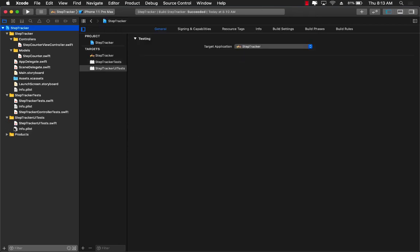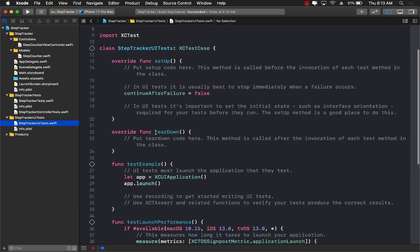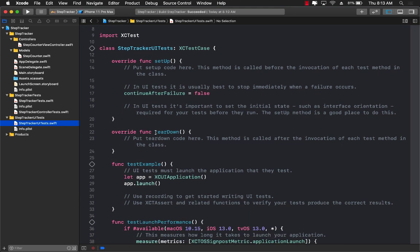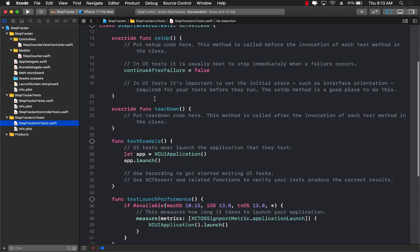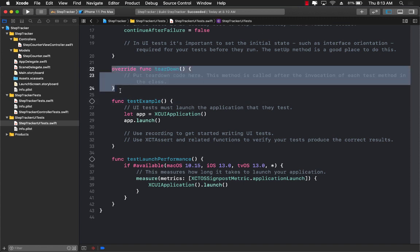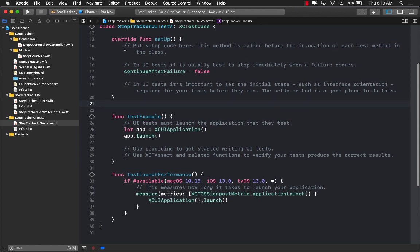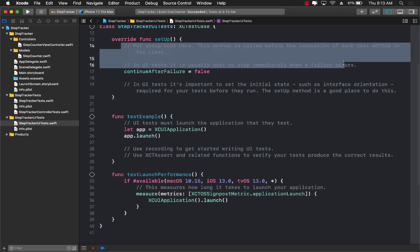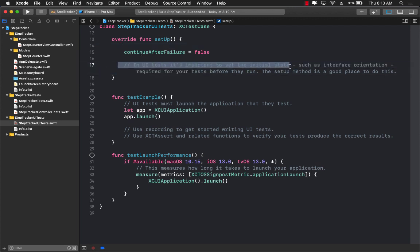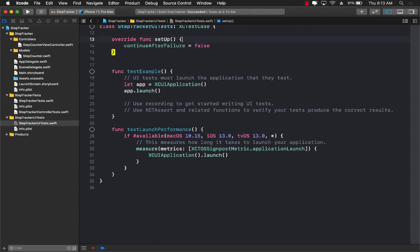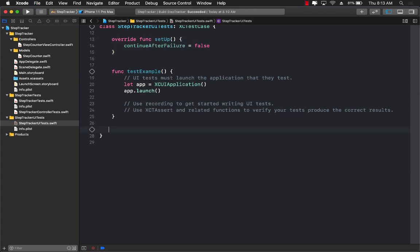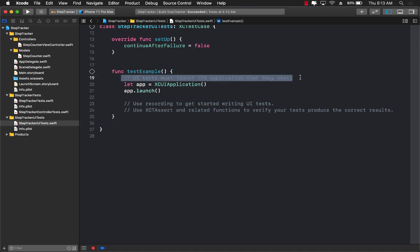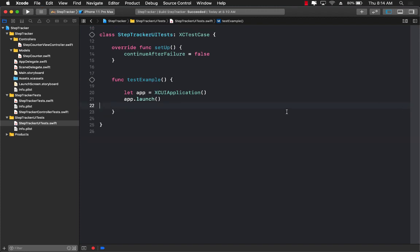And now we have a separate target and a separate project which is step tracker UI test. There's a lot of code that is already in there. We don't need a couple of different things like we don't really need the test example, we don't really need the test teardown, so let's go ahead and remove that. Setup also we technically don't really need, but I'm going to go ahead and remove the comments portion of it. There we go. And let's go ahead and remove the performance stuff, we don't really need that for our example. There we go, making the test a little bit nicer and cleaner by removing all these comments that we have.